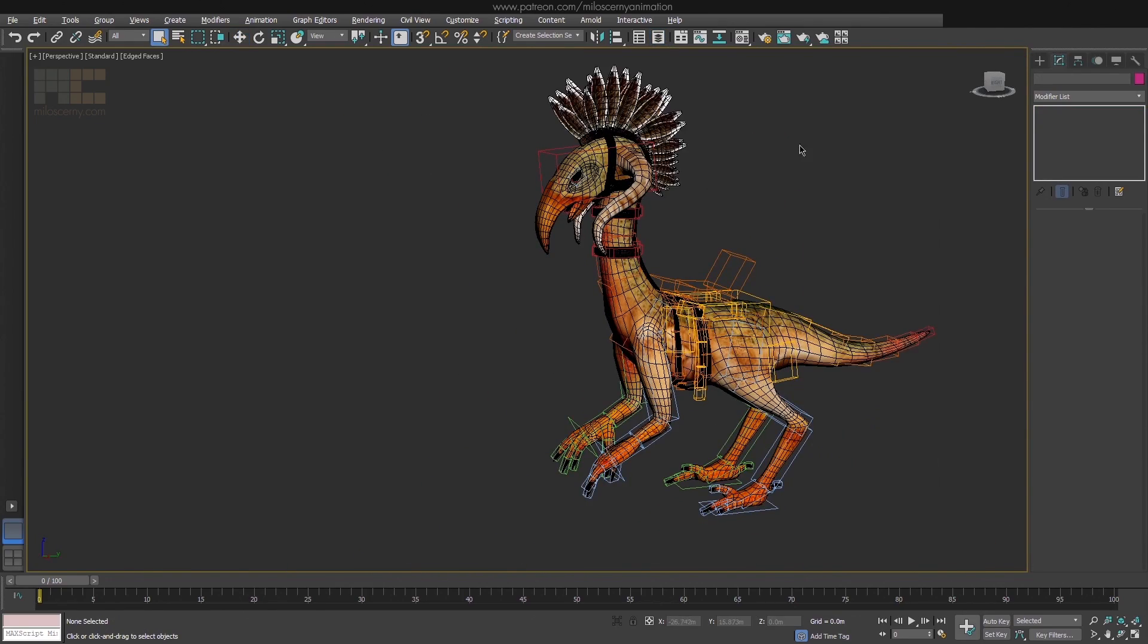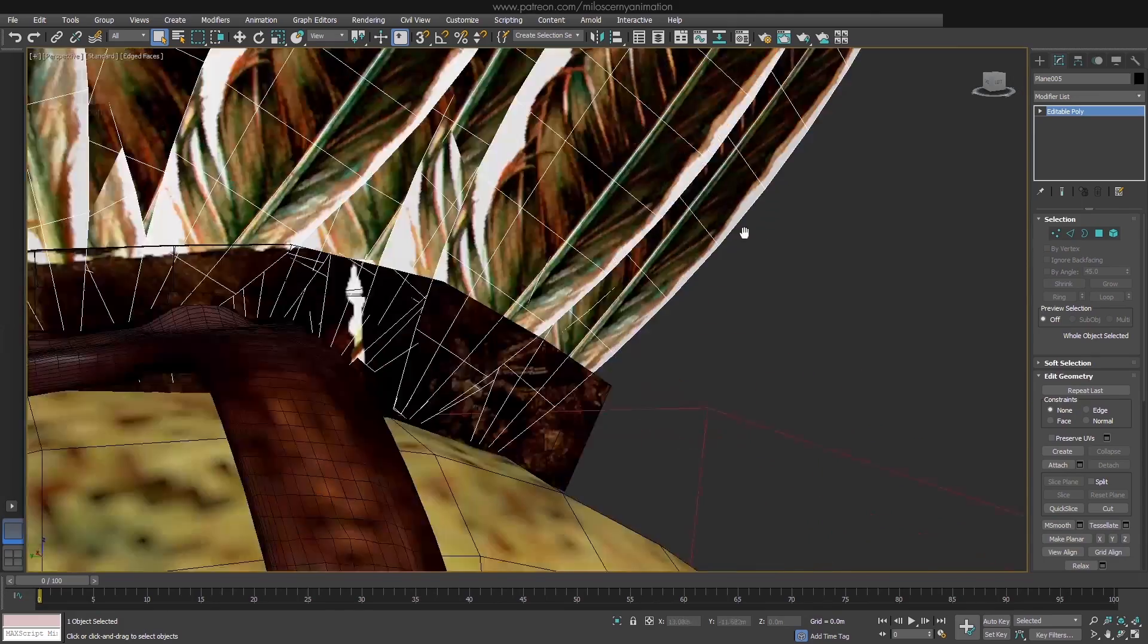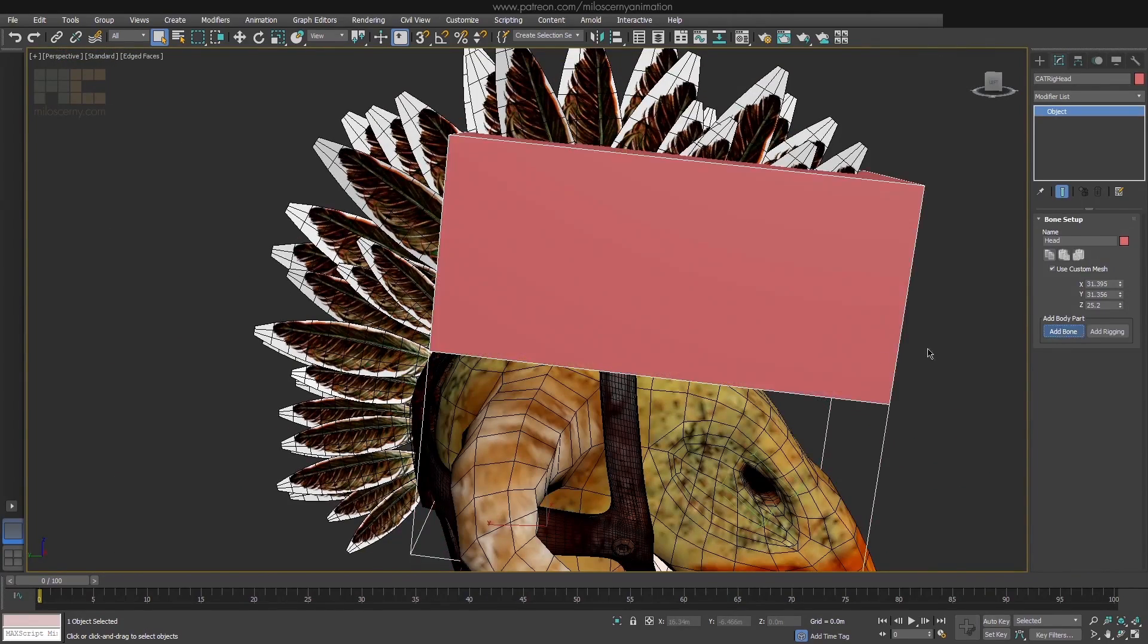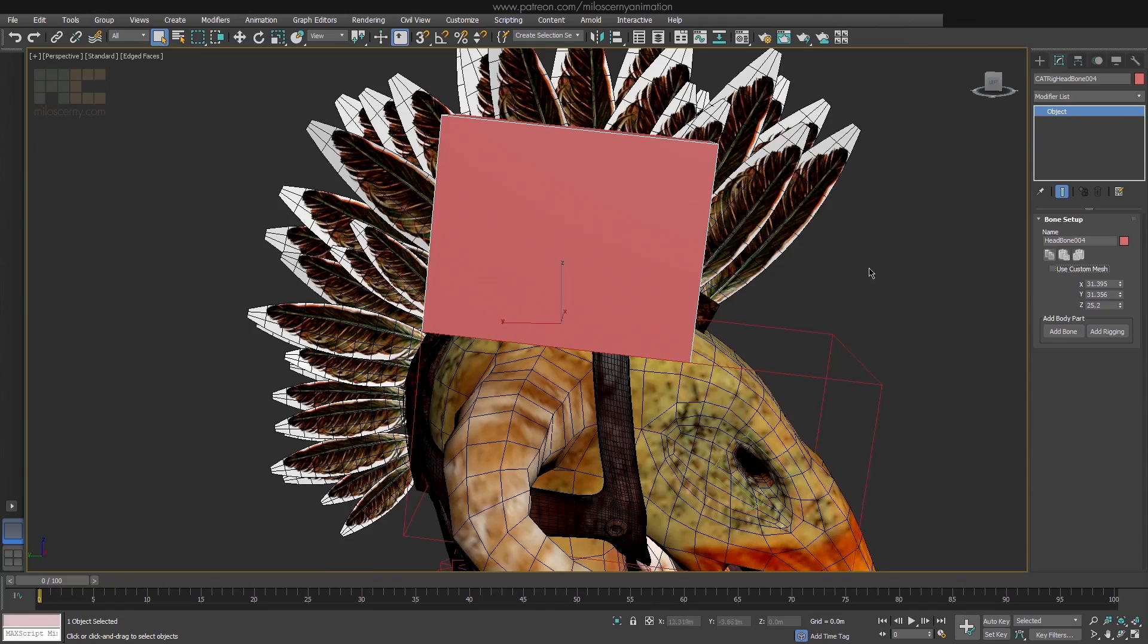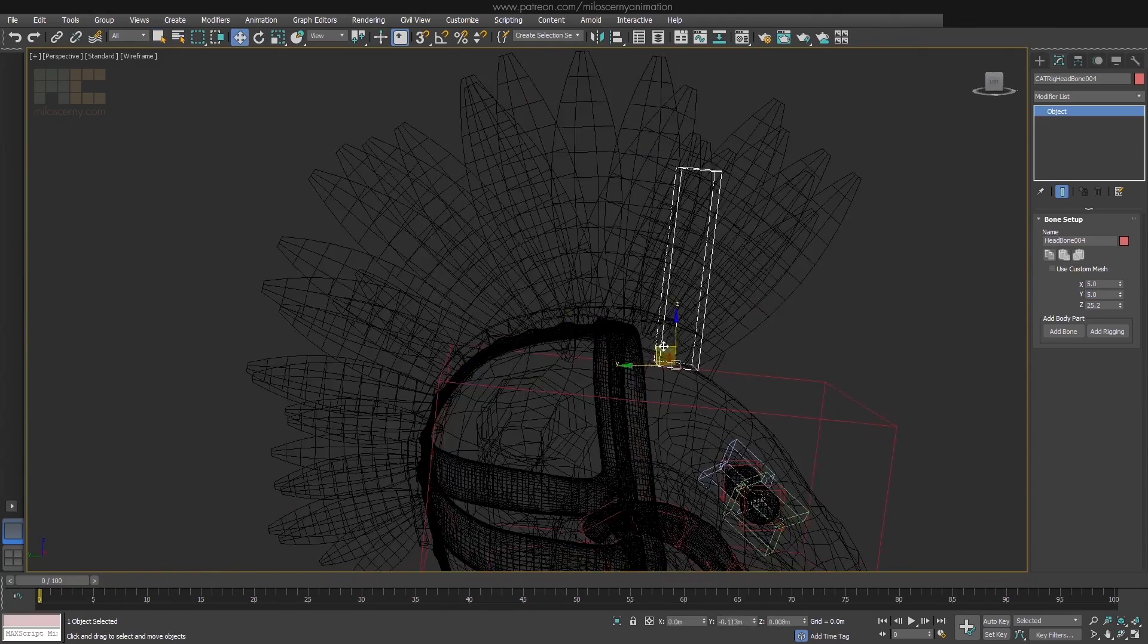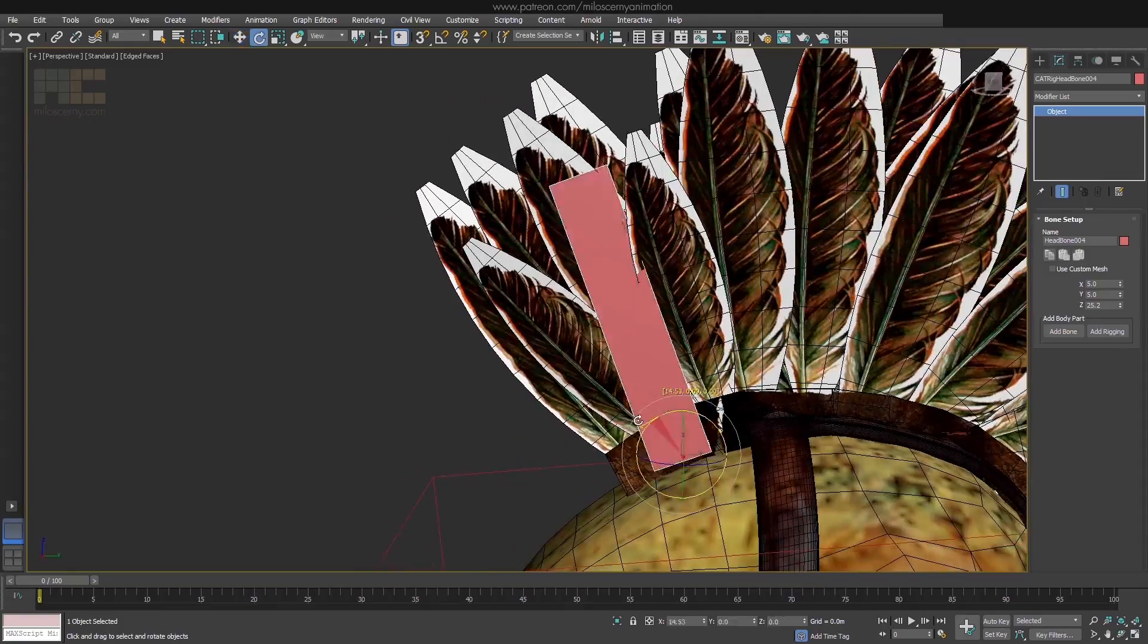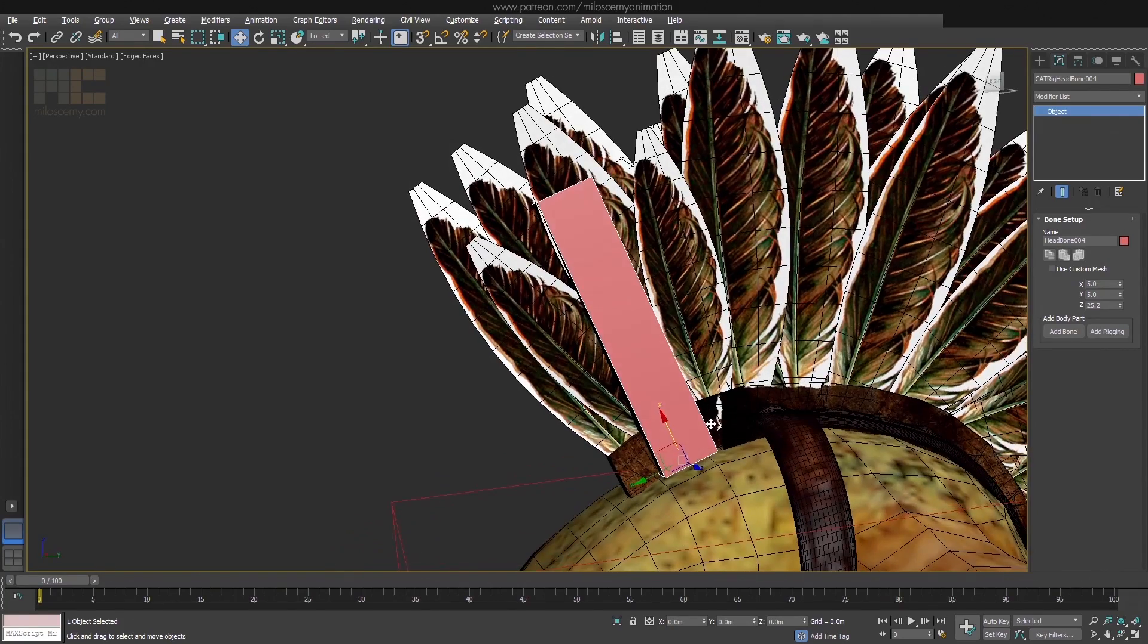So now, to the last part remaining. Feathers on the head. I am of course not going to rig every single feather, that would be a real pain to animate. I'm going to separate them into chunks, and each chunk will have left and right side so they can split a bit.